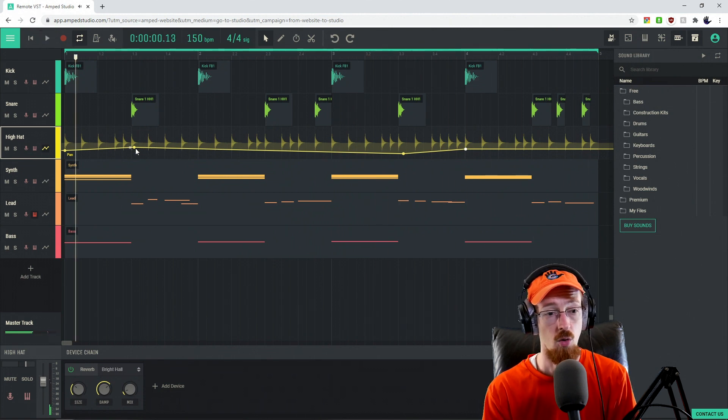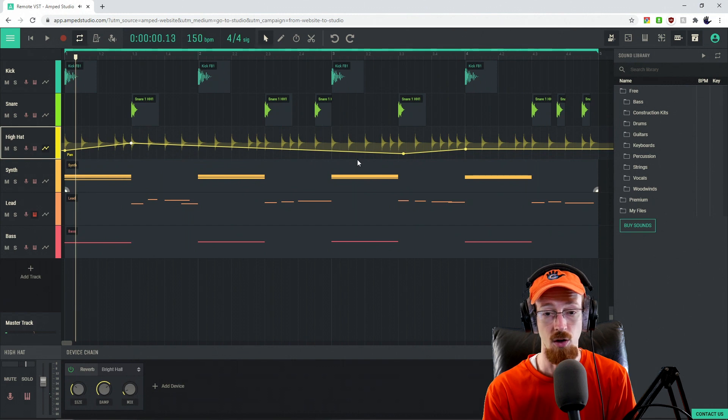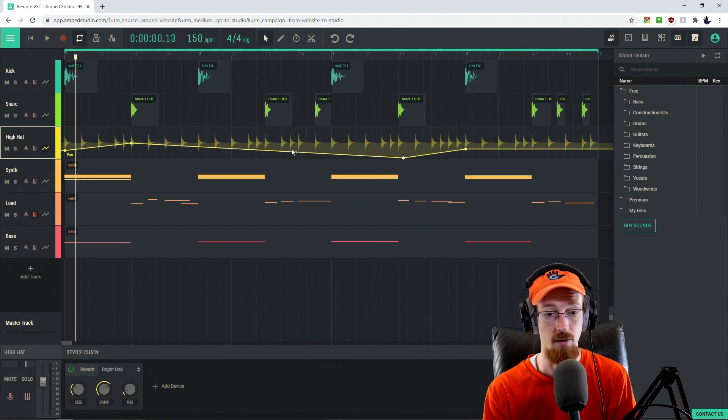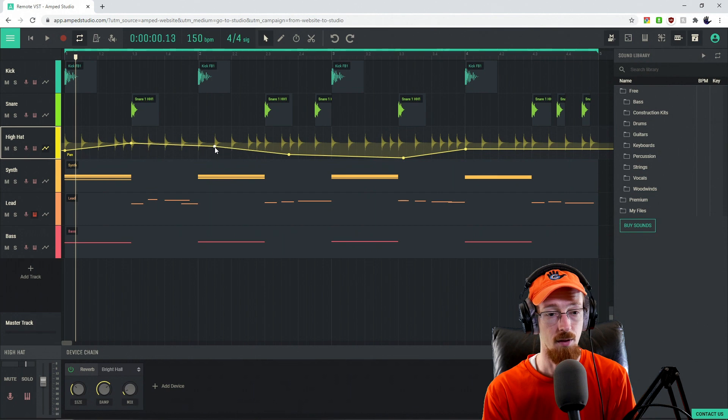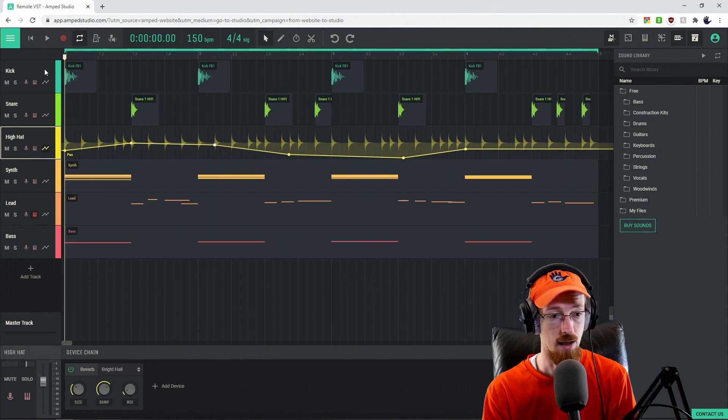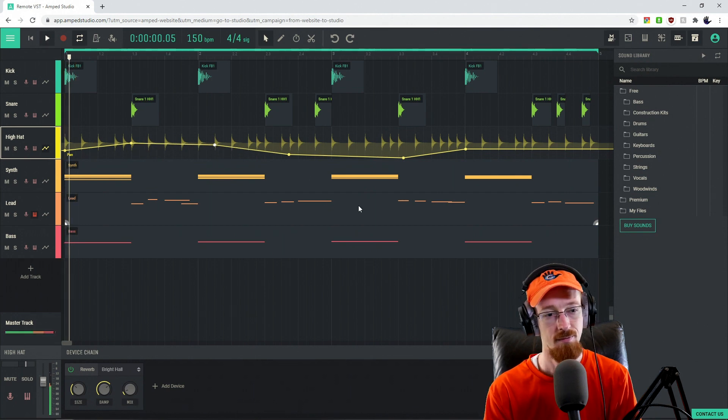Now, we could of course dial it up. Maybe that's a little too subtle for your taste. We could get a little crazier and have it come down maybe even sooner, and have it come up a little bit sooner. And this is what it would sound like if we were a little more extreme.